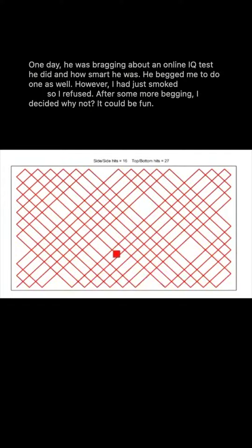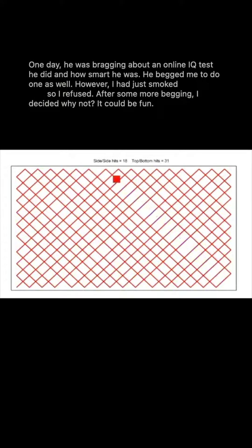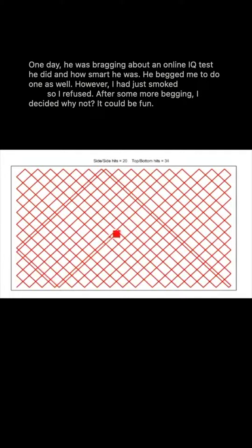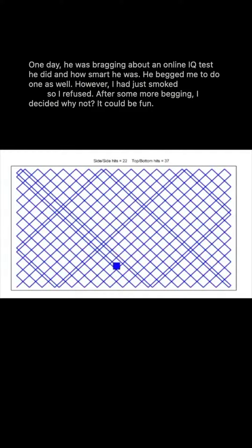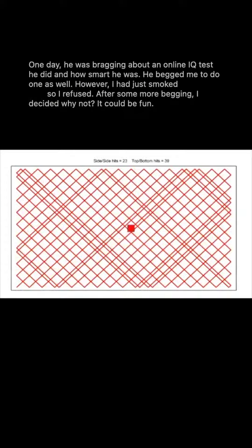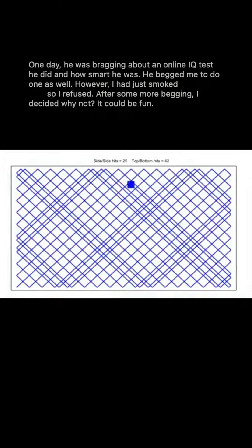One day, he was bragging about an online IQ test he did and how smart he was. He begged me to do one as well. However, I had just smoked so I refused. After some more begging, I decided why not? It could be fun.